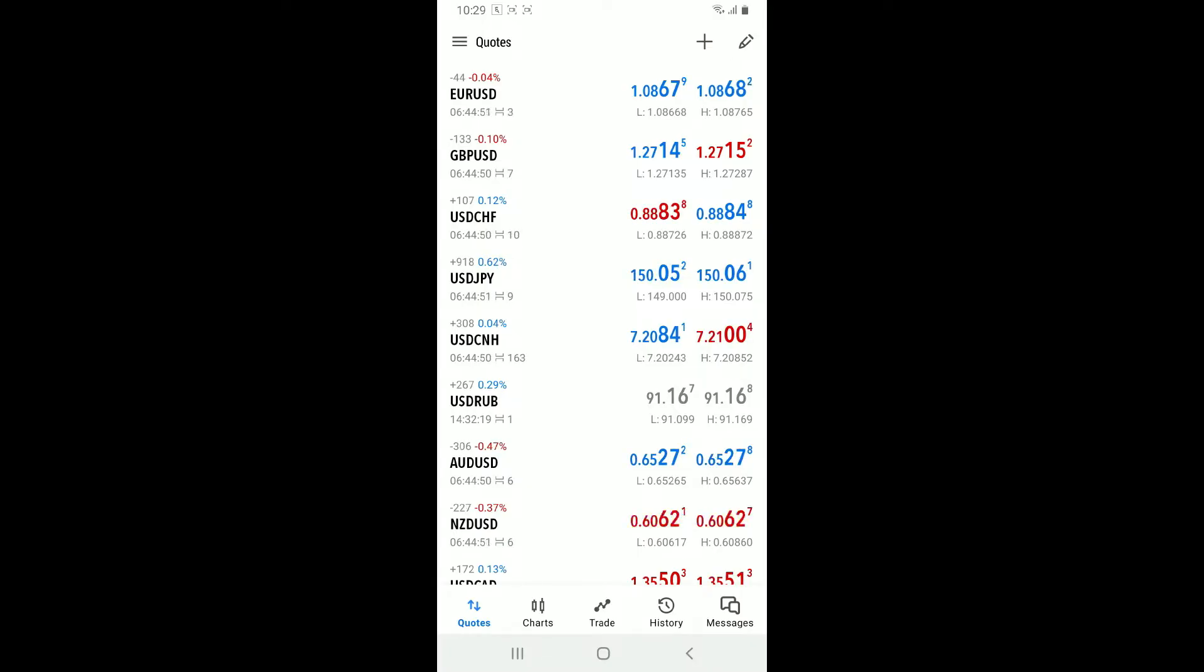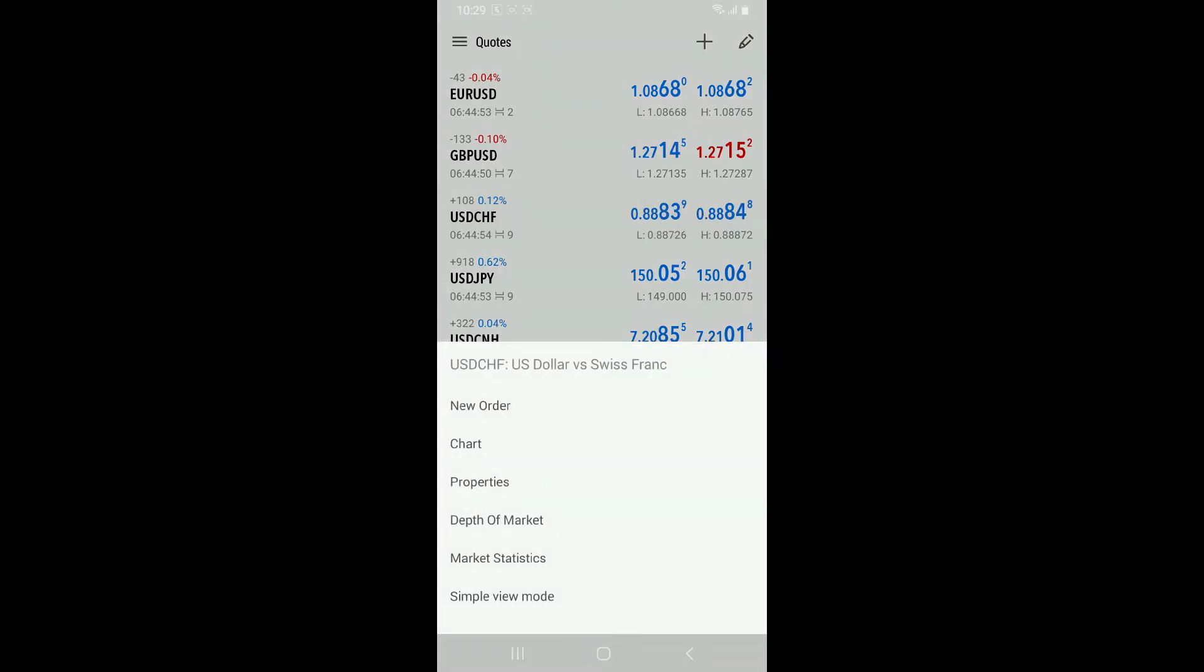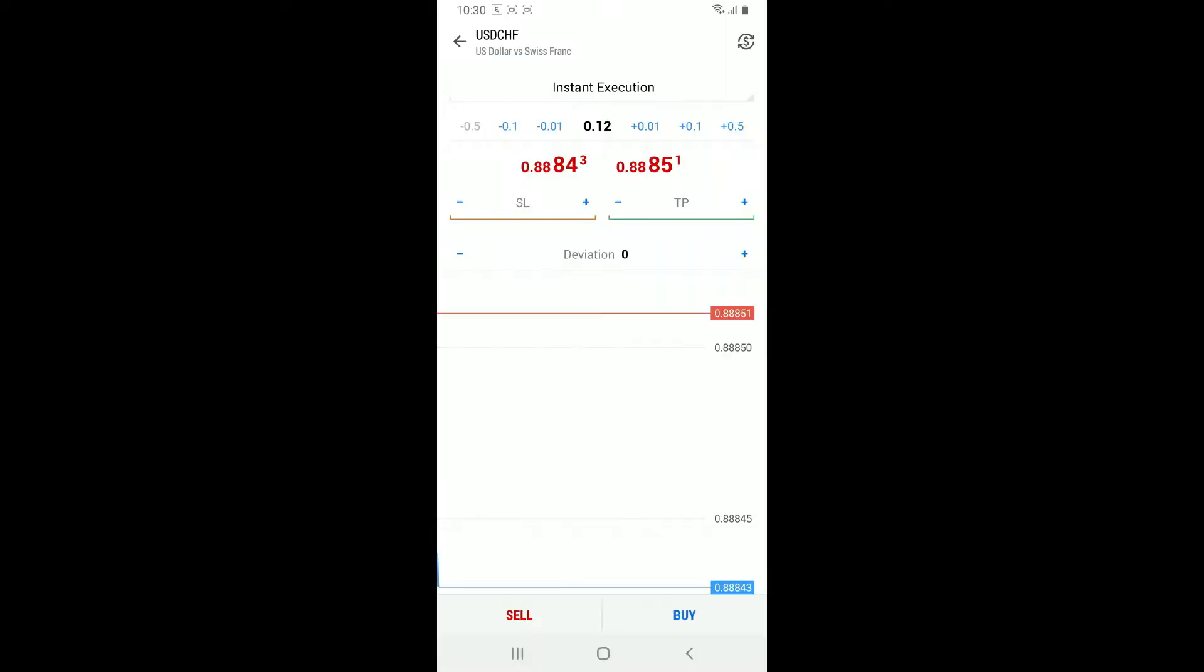Select any one instrument and then tap on New Order. Right after you click on New Order, this will open up the window where you can set the amount you want to trade and add optional features like stop loss and take profit.